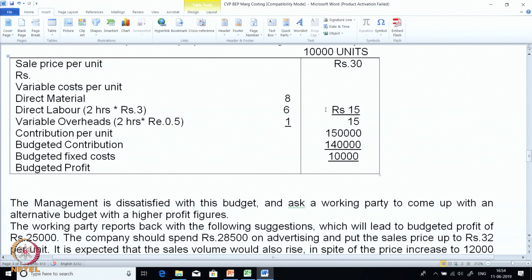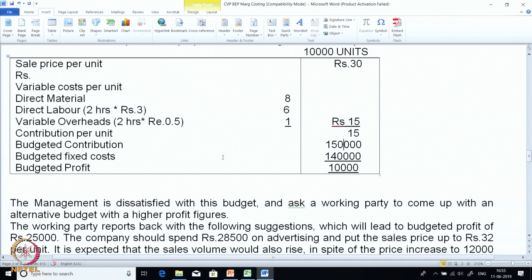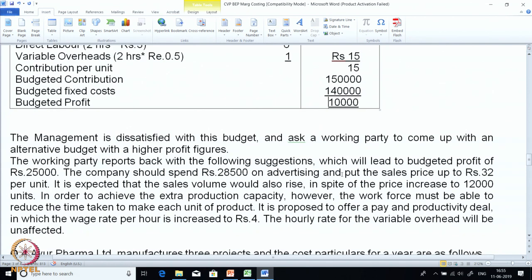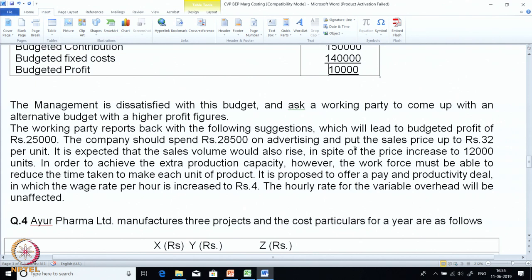Total variable cost is 15, contribution per unit is 15. They have already given us contribution as per the current budget, giving a budget contribution of 1,50,000 because 10,000 units into 15. Their budgeted fixed overheads are 1,40,000 giving them a profit of only 10,000. Naturally management is not very happy with low profits — they want a more suitable tactic, a better strategy. So they have asked a working party to come up with alternate budgets with better or higher profit figures.